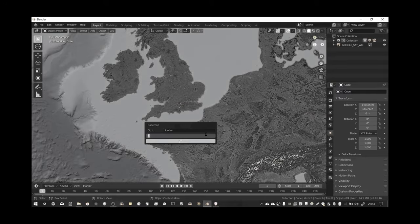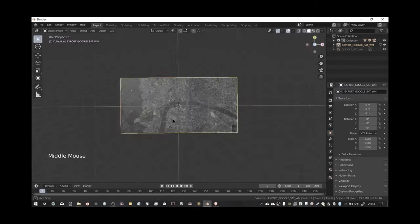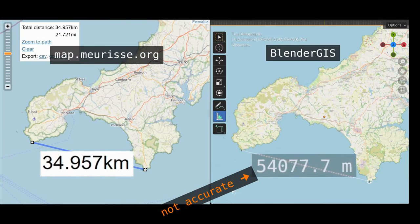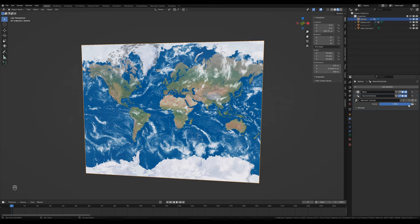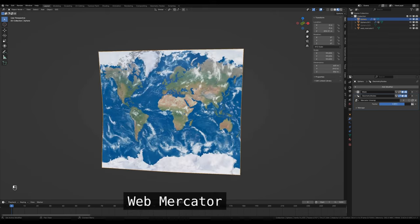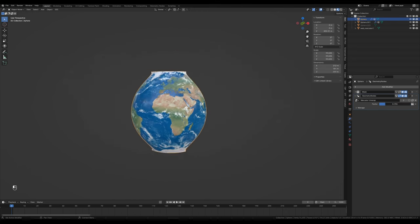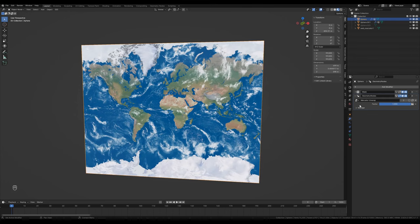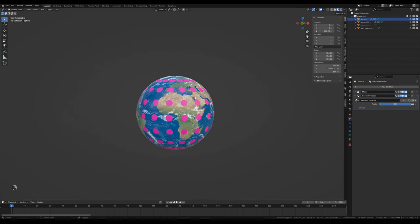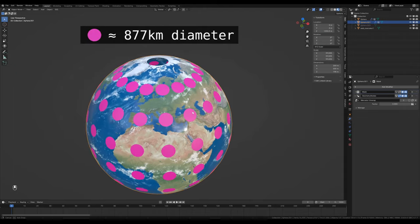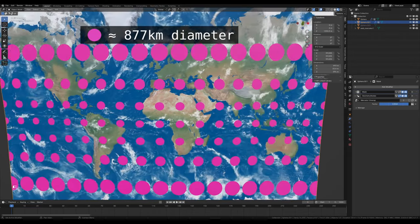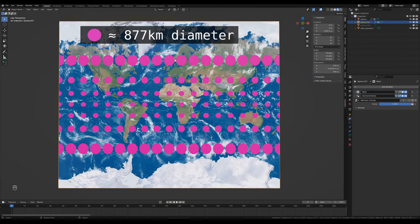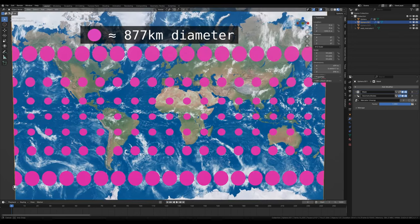In a previous video we looked at how to import satellite images into Blender using Blender GIS. The problem with Blender GIS is that when you measure distances at high or low latitudes, measurements are not accurate. This is because by default Blender GIS uses the Web Mercator projection system. If we create equally sized dots on the surface of the earth and unwrap using the Mercator projection, we can see that the dots change size — those at more extreme latitudes have their areas distorted.